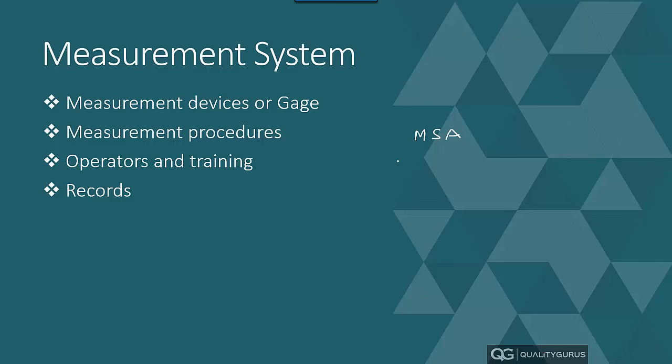So you collect some information in the form of data and then you make decisions based on that. To collect that data, you need to have some measurement system. Example could be, let's say you are making a rod or maybe a cable or something where the diameter is controlled. You check the diameter, you take measurement of that diameter, and then you try to control that. This could be some sort of physical measurement. This measurement could be time—how much time it takes for you to attend to one telephone call, one customer complaint call. That's another measurement.